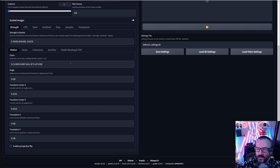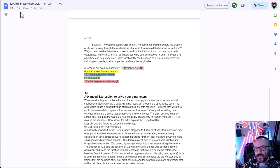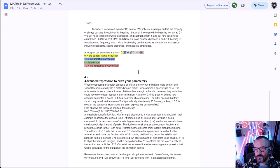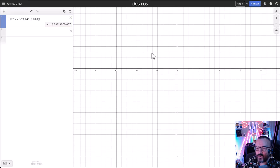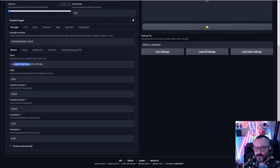In general, whenever you see 't' in a formula, that means time or frame. Any number you divide by tells you how often an effect applies. By decreasing or increasing the deviation, you can make an effect faster or slower. I'll provide links to the Deforum math documentation and a calculator demo with oscilloscopes and sinusoids if you want to explore formulas further.